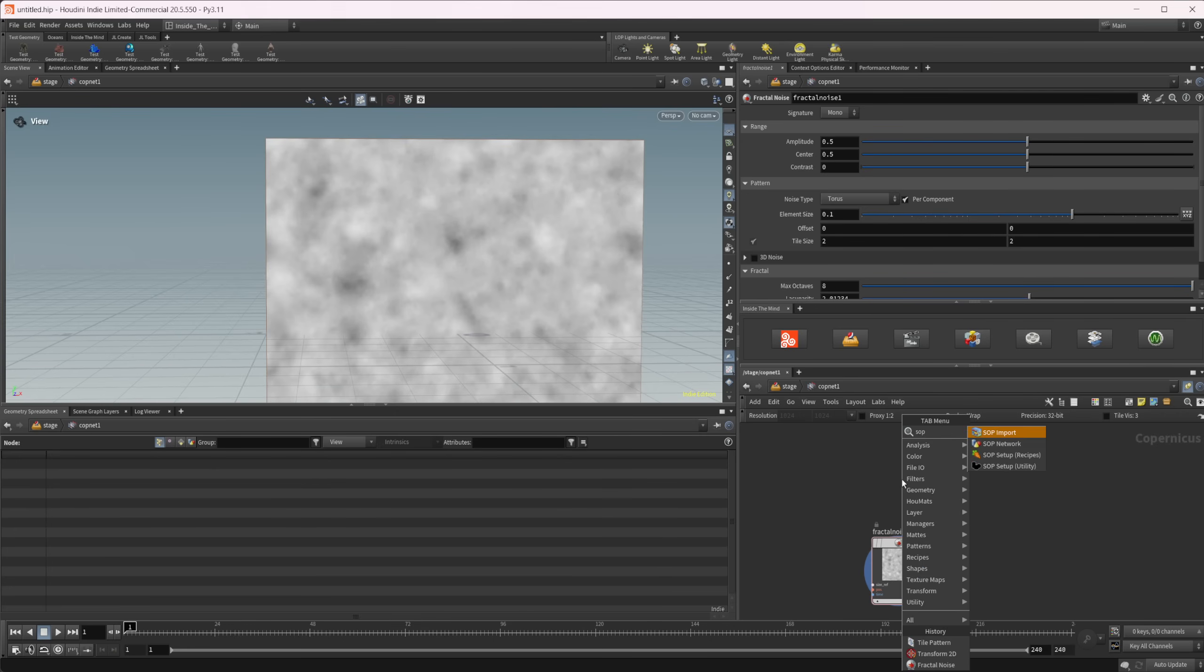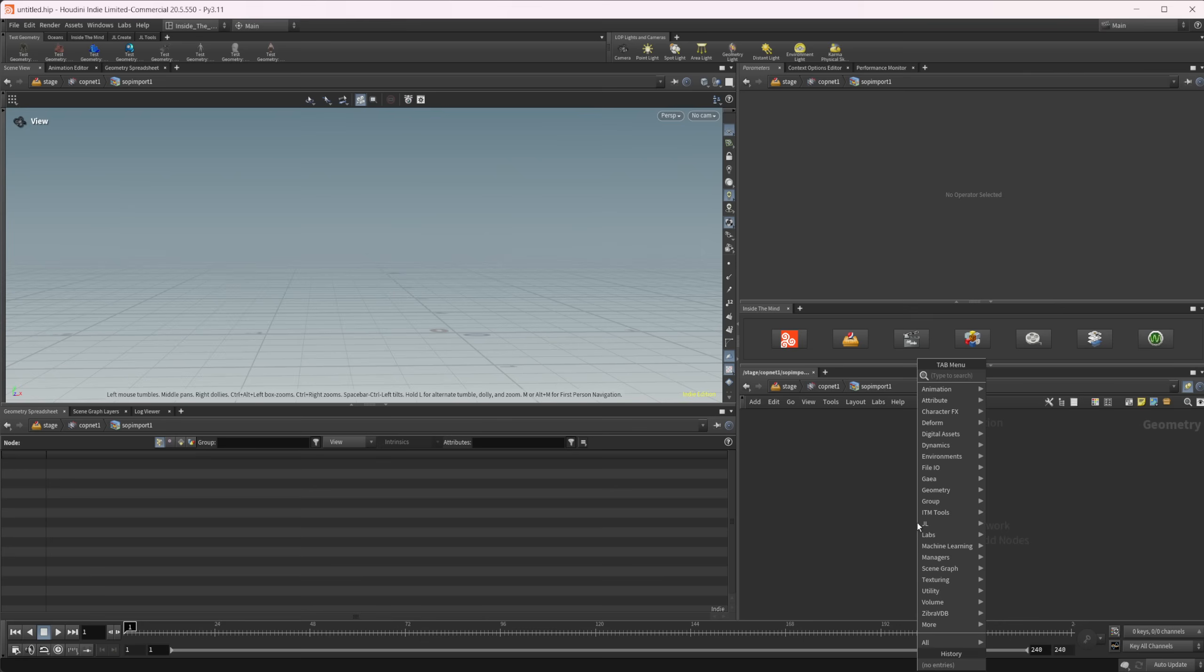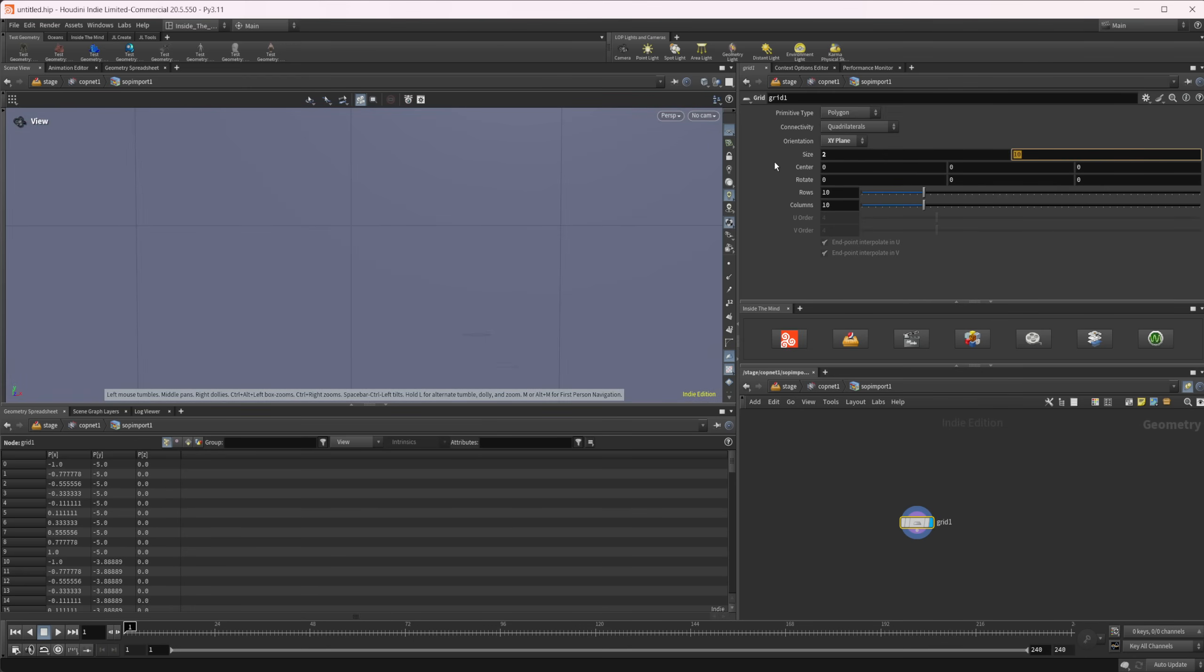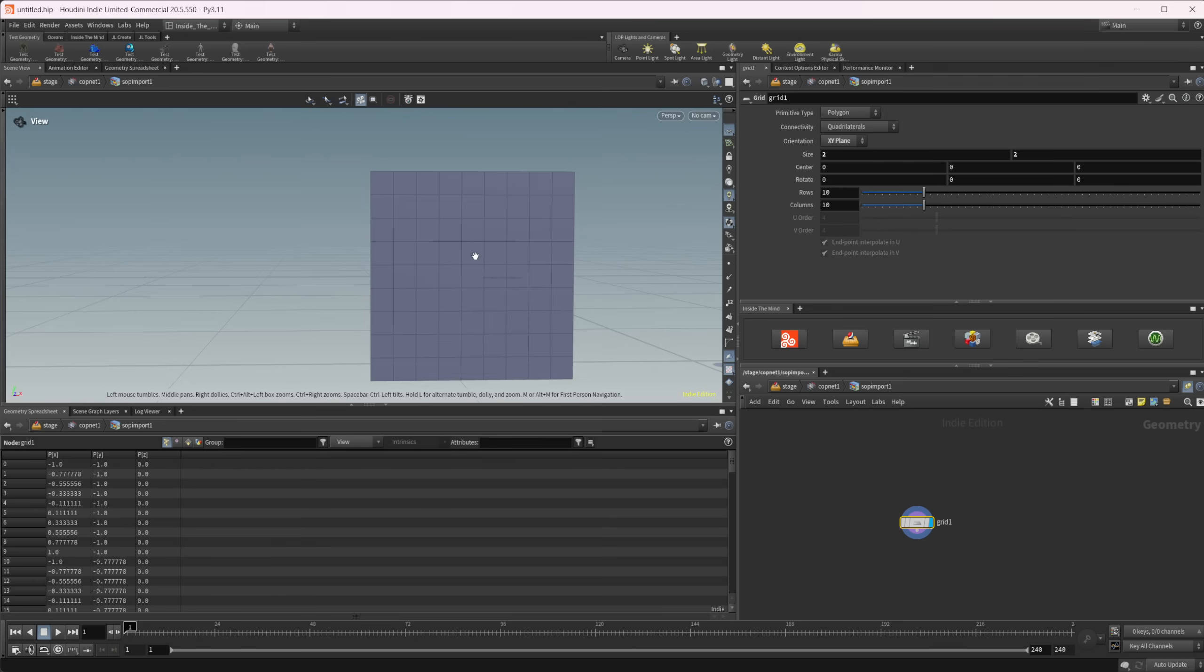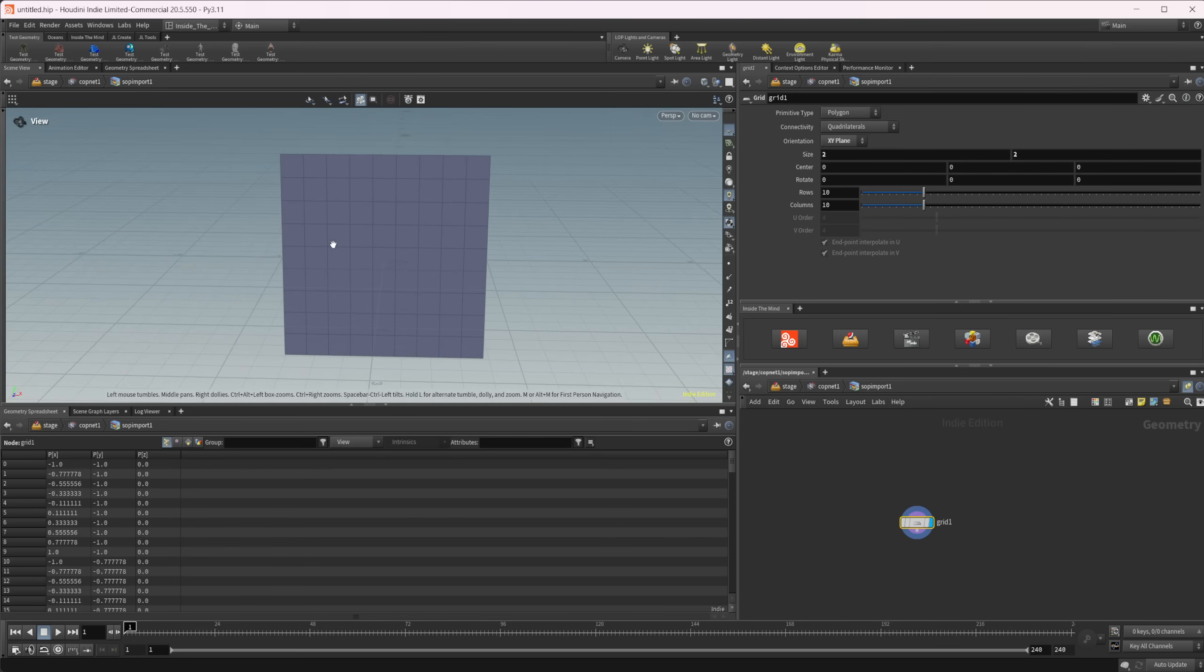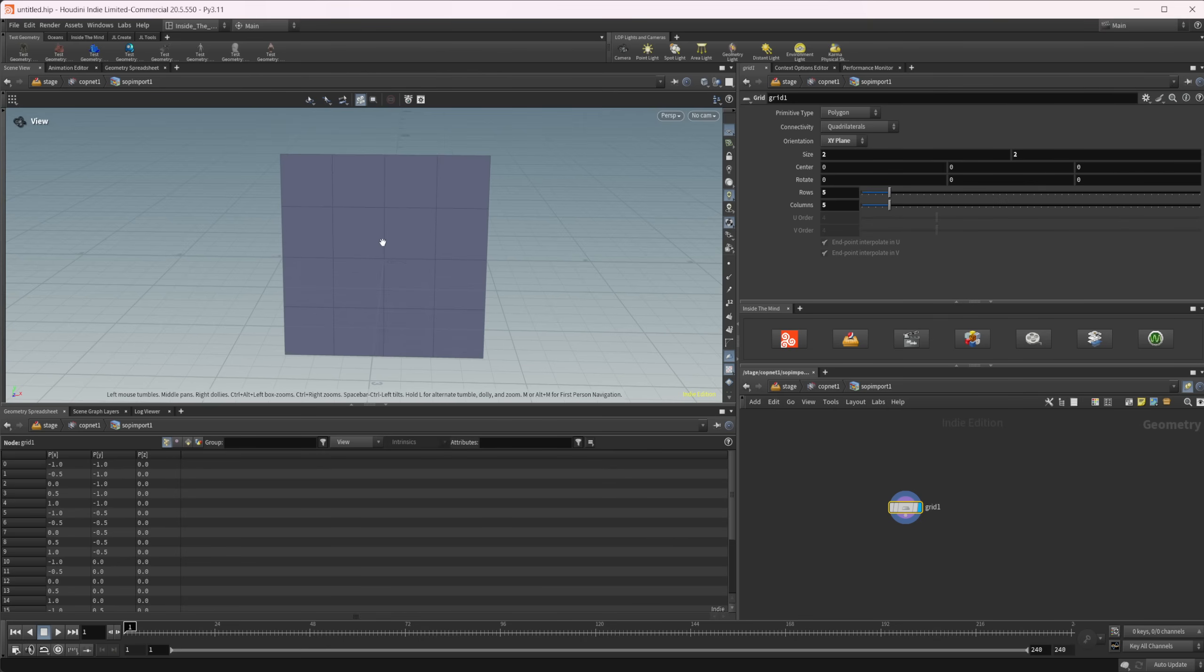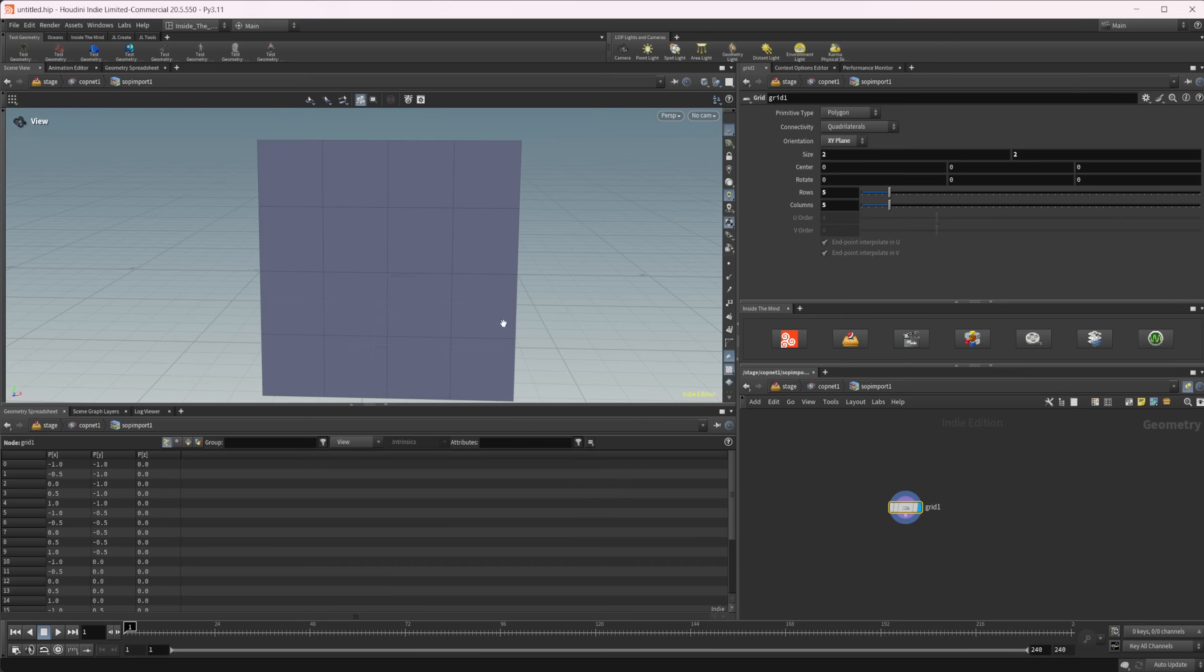So what we need to do in order to make this work, and this actually is going to work a little bit faster than any other method, is to drop down a SOP import. We're going to dive inside and we're going to drop down a grid. We're going to set this to the XY plane and make it a 2x2 grid so that it fits within the plane that we work in inside of Copernicus, that negative 1 to 1. And I'm just going to make the rows and columns like a 5x5 for now. And what we have right here is basically all we need to make tiling happen.